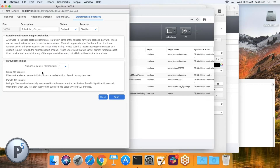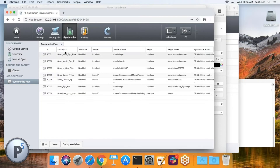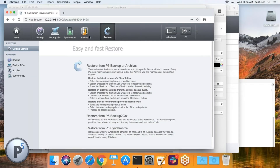Throughput tuning is under the next tab — you can set it to a maximum of 4 parallel threads. It's experimental, so performance gains may level off or reverse beyond a certain point. It's mainly intended for use with SSDs.